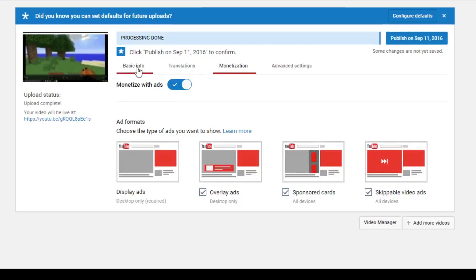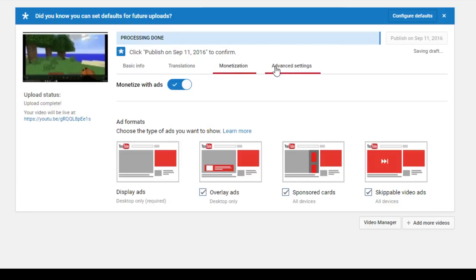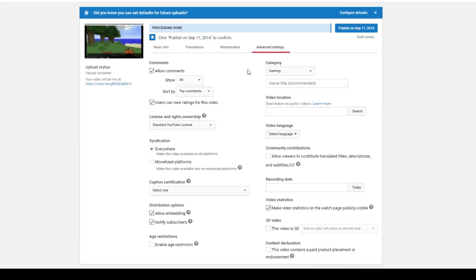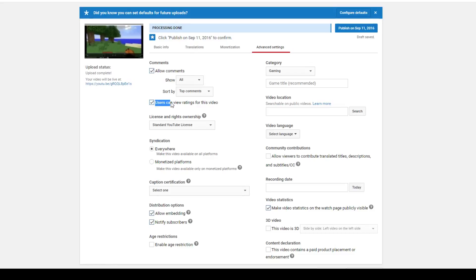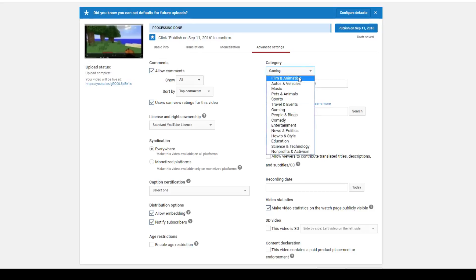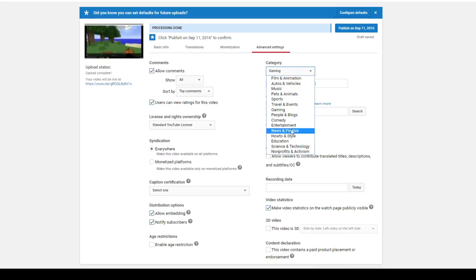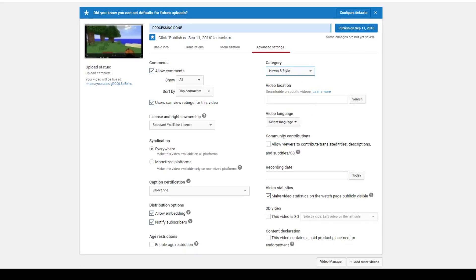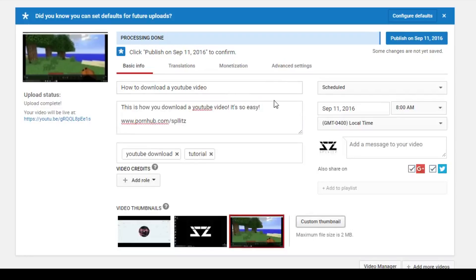If you want to get paid from the YouTube video, you want to enable this. This is only for YouTube partnership. So yeah, advanced settings is an important tab. Basically I only focus on comments and category. I don't really mess with this stuff down here, but you can allow comments and you can also check or uncheck users can view ratings for this video. Now we got the category, so for my example mine would be how-to, which is right there, how-to and style. So yeah, basically my video is done.